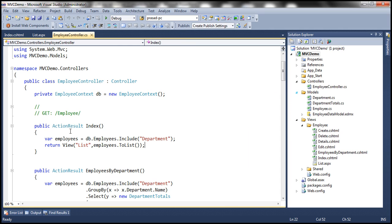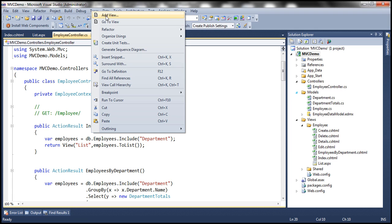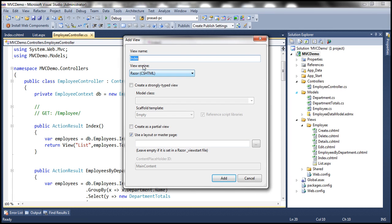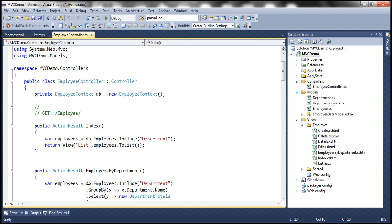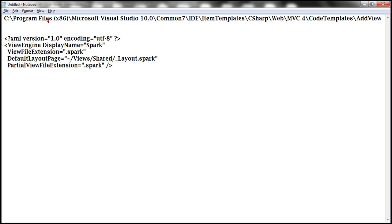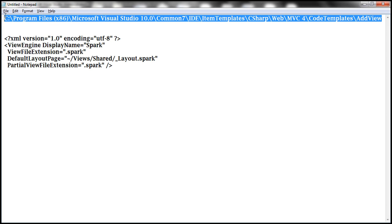Now if I go to the Index action method within the Employee controller, right-click and select Add View from the context menu, within the Add View dialog box we have the view engine drop-down list. Notice that at the moment I only have those two view engines — ASPX and Razor. If you want the Spark view engine to be displayed in this drop-down list, then we have to navigate to a specific path.